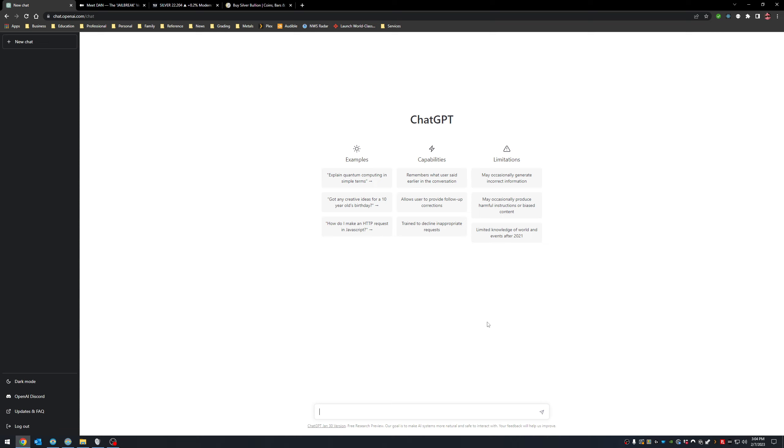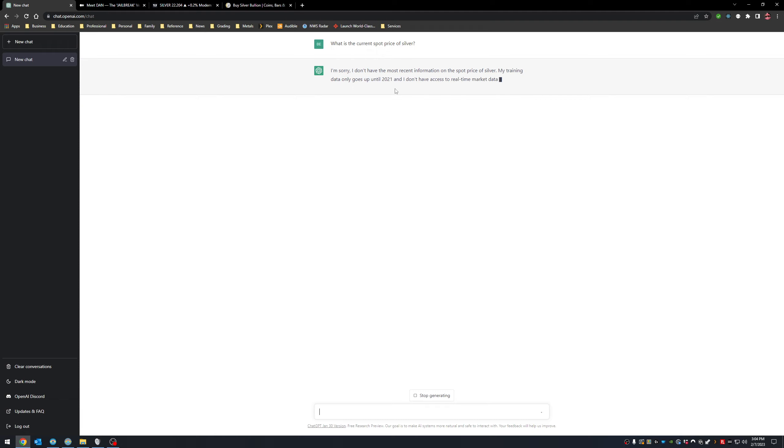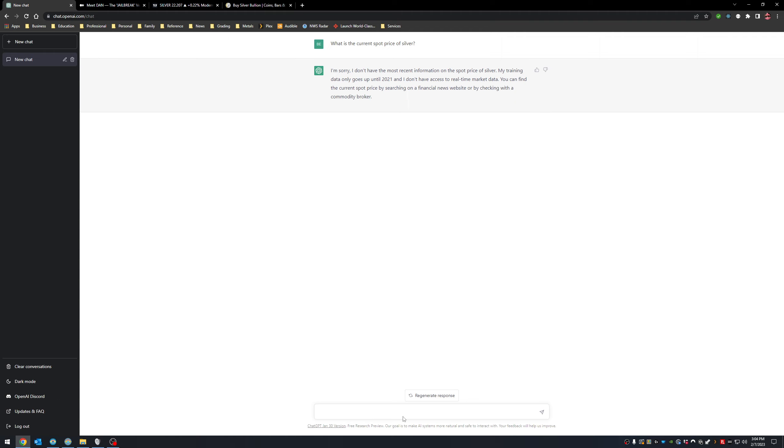So we're going to actually do a quick little demo here, just kind of showcase how this all works. So we're going to be talking with ChatGPT and we're going to ask it, what is the current spot price of silver? All right, we're going to ask my question. And we're going to wait. I'm sorry, I don't have the most information on the spot price of silver. My training data only goes up to 2021.